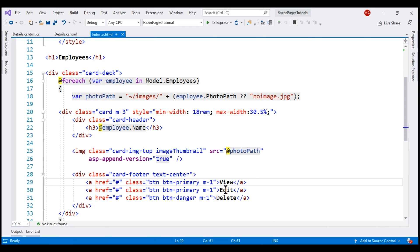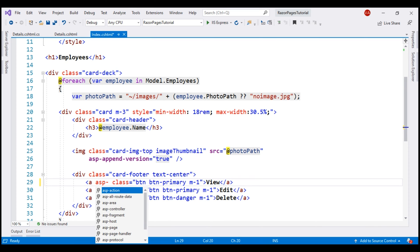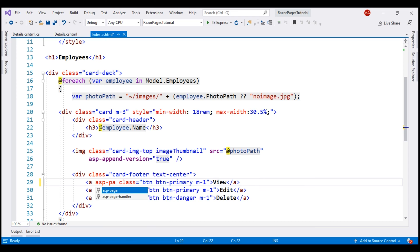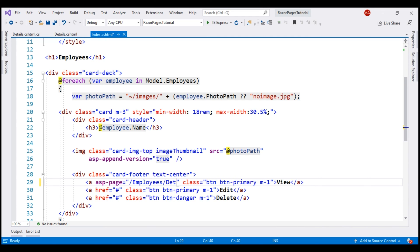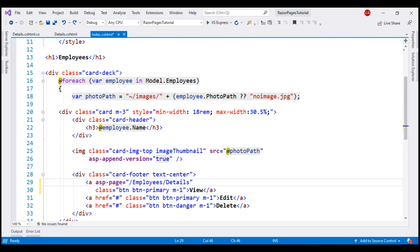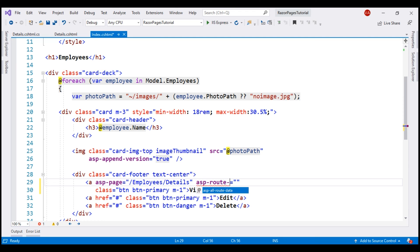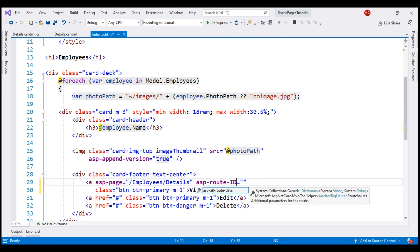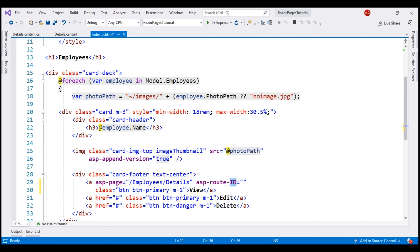When the view button is clicked, we want to send the user to the details RazorPage, which is in the employees subfolder. To send the user to the details RazorPage in ASP.NET Core RazorPages, we use the asp-page tag helper and specify the path of the RazorPage. To the details page, we also want to pass the ID of the employee. For that, we use the asp-route-id tag helper. After the last dash, we specify ID.